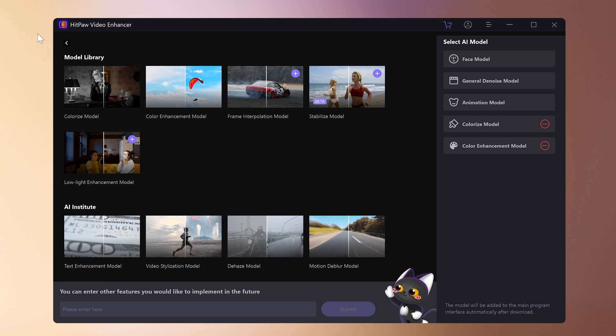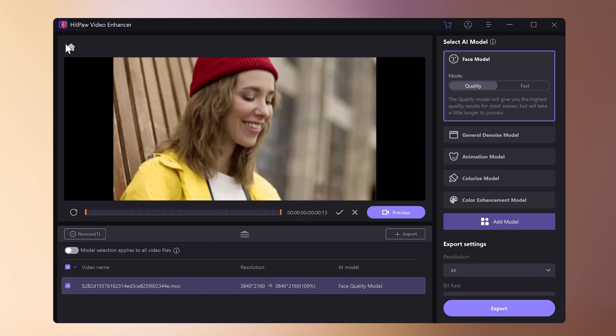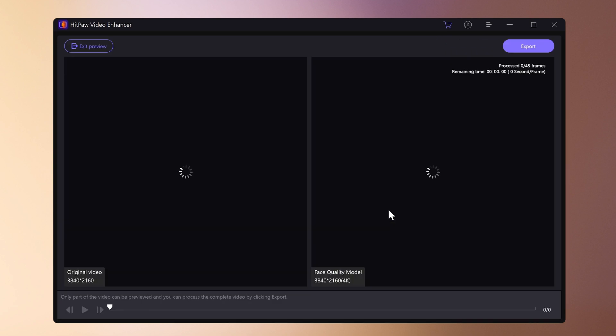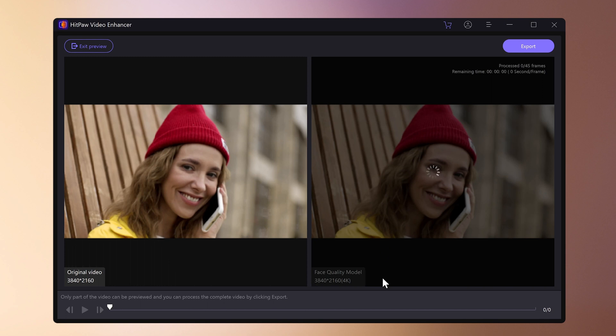This time, we will use a portrait model. Set resolution. Select output format. Click preview effect. The process will be completed in no time.